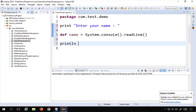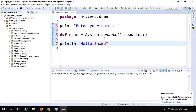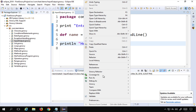After taking the input, I'll print it out using println. I can say 'Hello' plus the name, or I can use the dollar symbol — dollar name — inside the string. This will print 'Hello' and whatever name was entered by the user. Let me run this by right-clicking and selecting Run As Groovy Script.